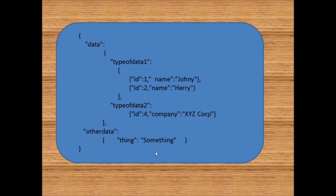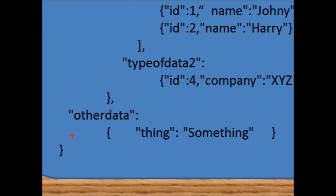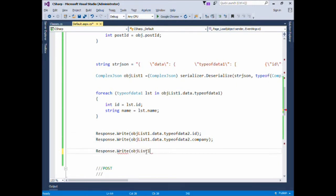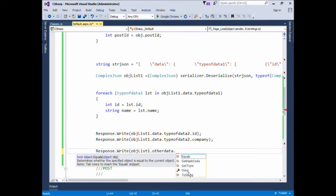Now comes the last element: the OtherData root element which has only one attribute, Thing. Here we simply write: objectList.OtherData.Thing to access it directly.